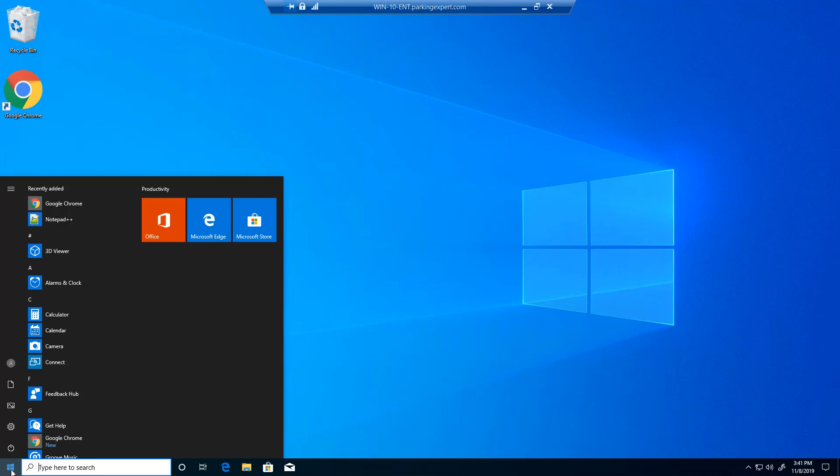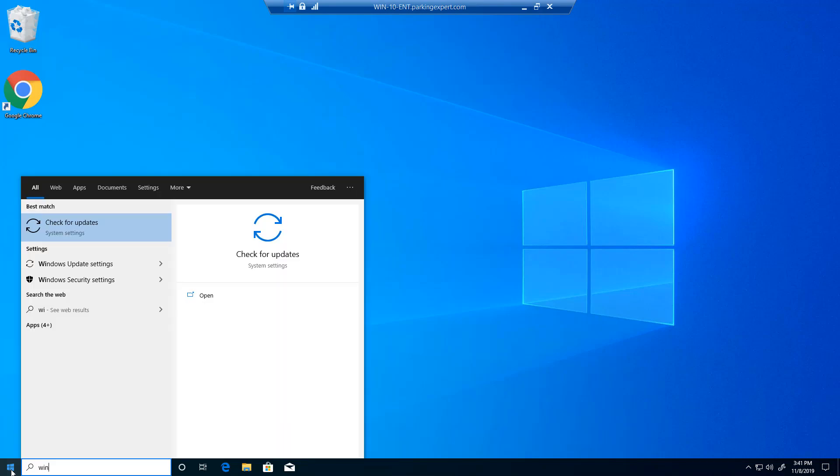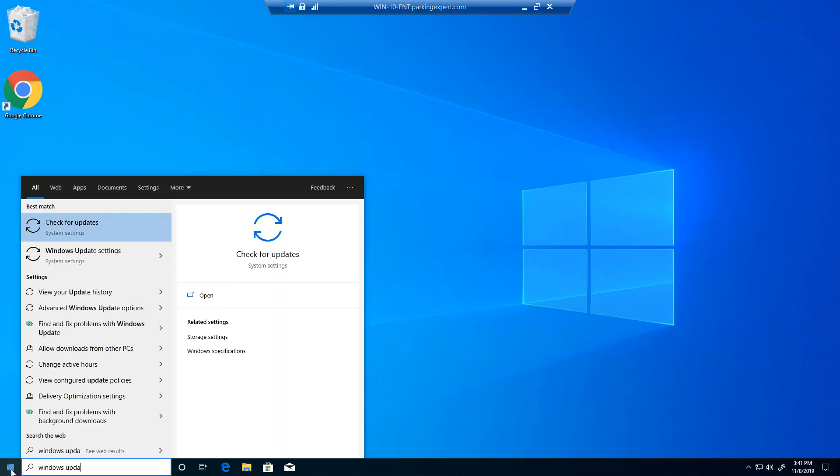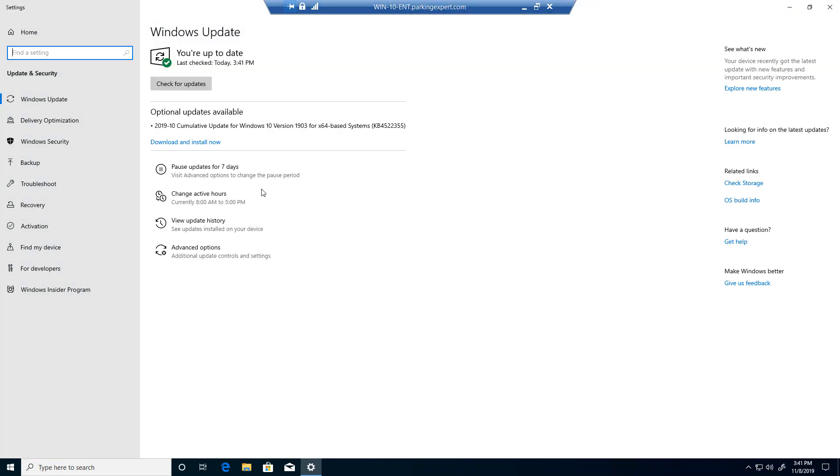Start menu and type in Windows Update, and click on that Check for Updates settings. Now if you want to pause updates, as you guys can see it says you're up to date. Last check today 3:41 PM and it's 3:42.